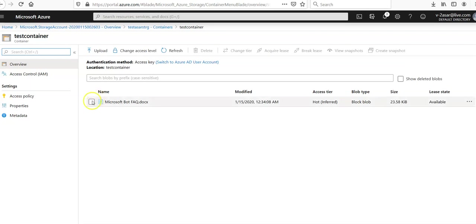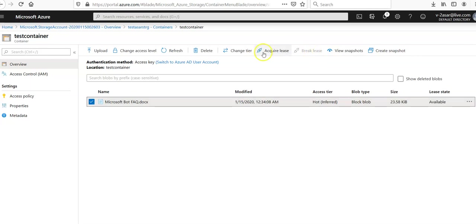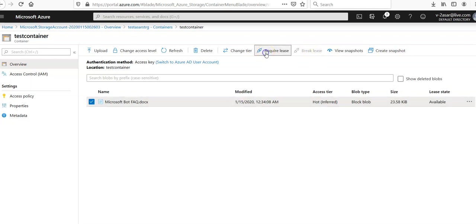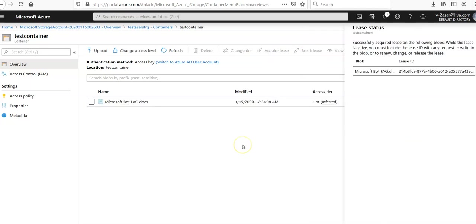And if you see the file here, you click on it. And if you see this option on the top menu, it says acquire the lease. Click on acquire lease.